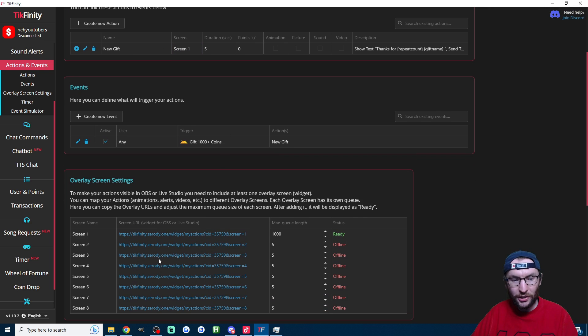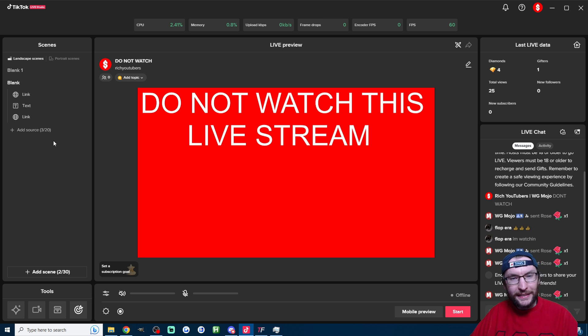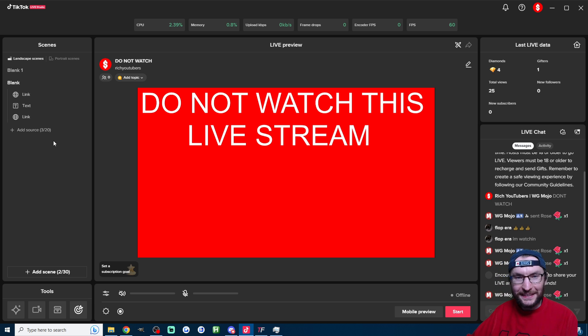If it's not, copy the URL of whatever screen it's assigned to, and then we just add it to our live stream as a link source.